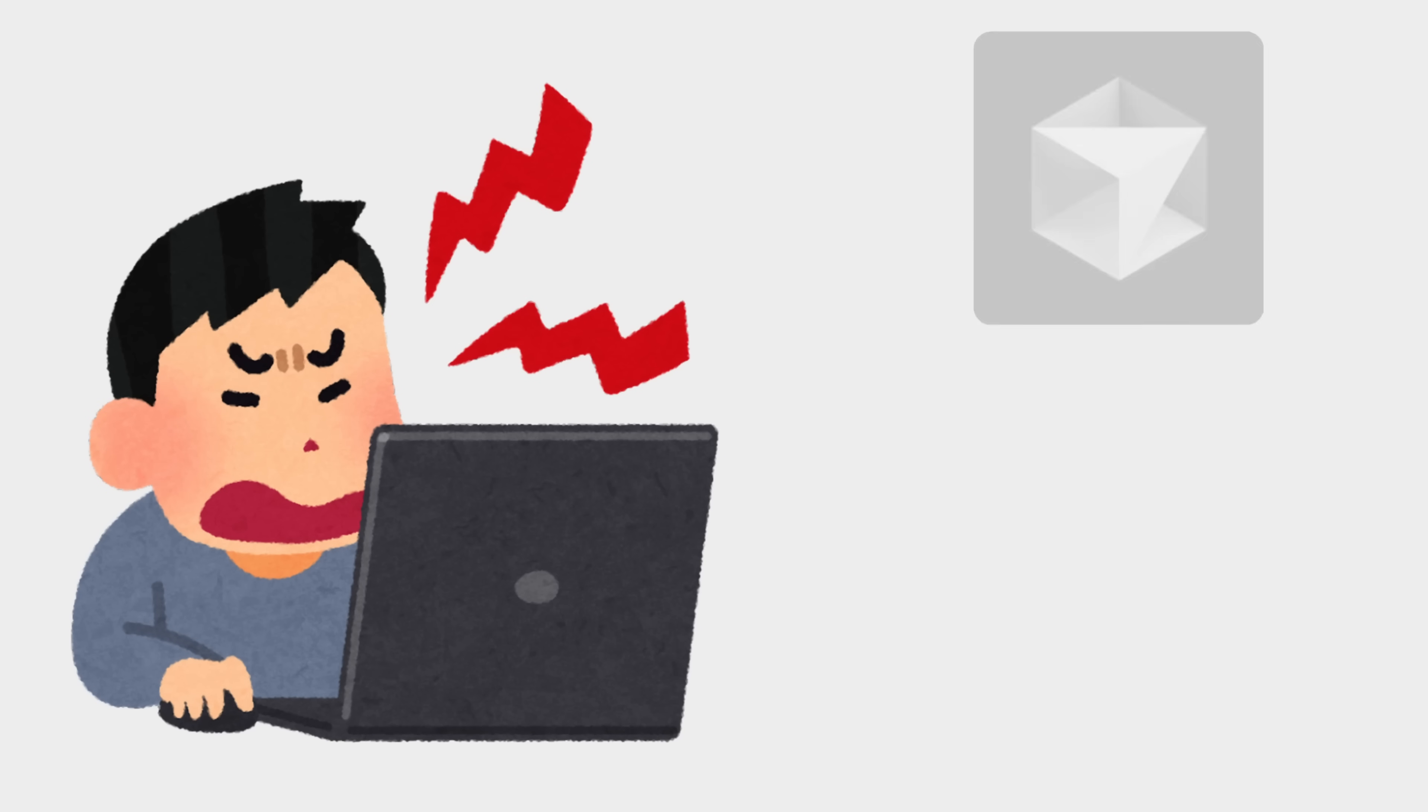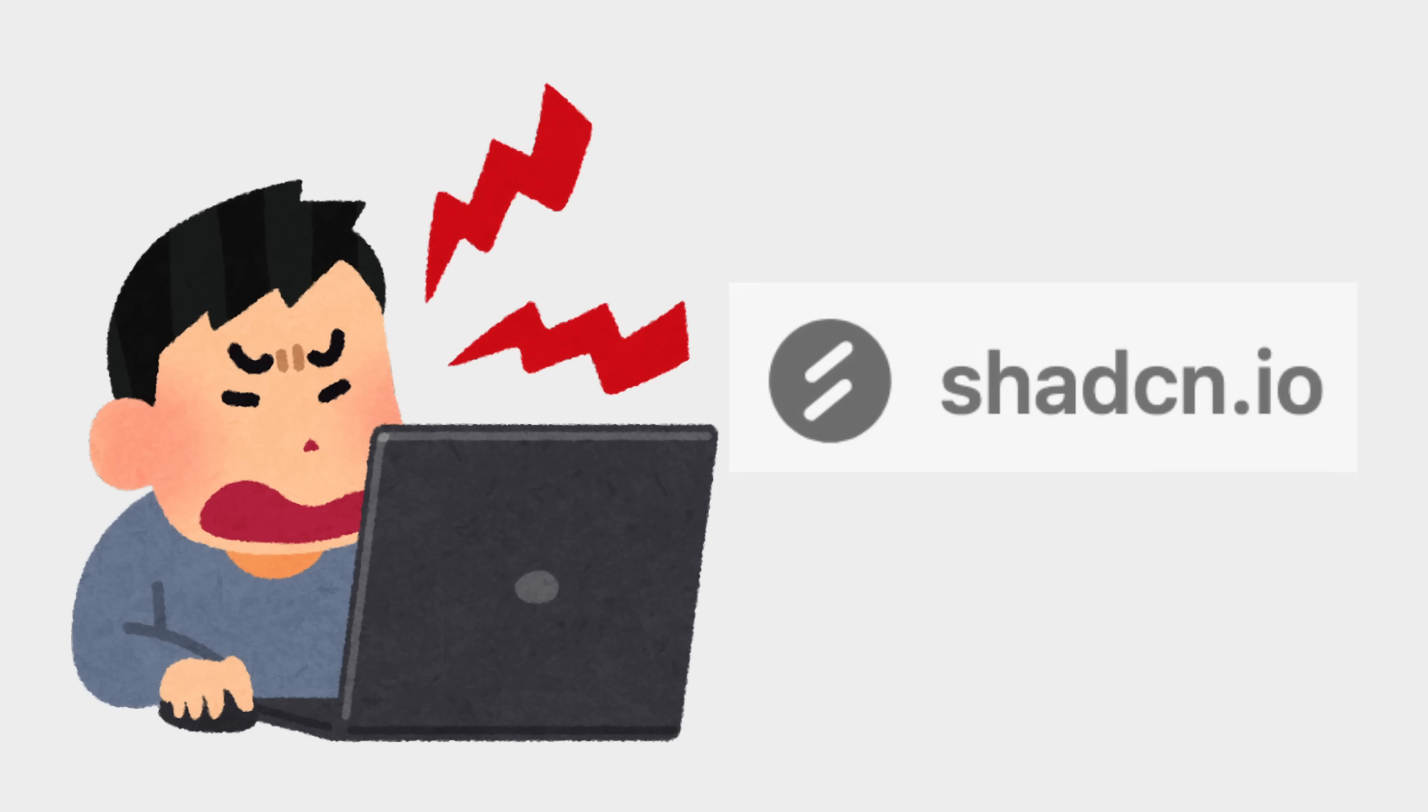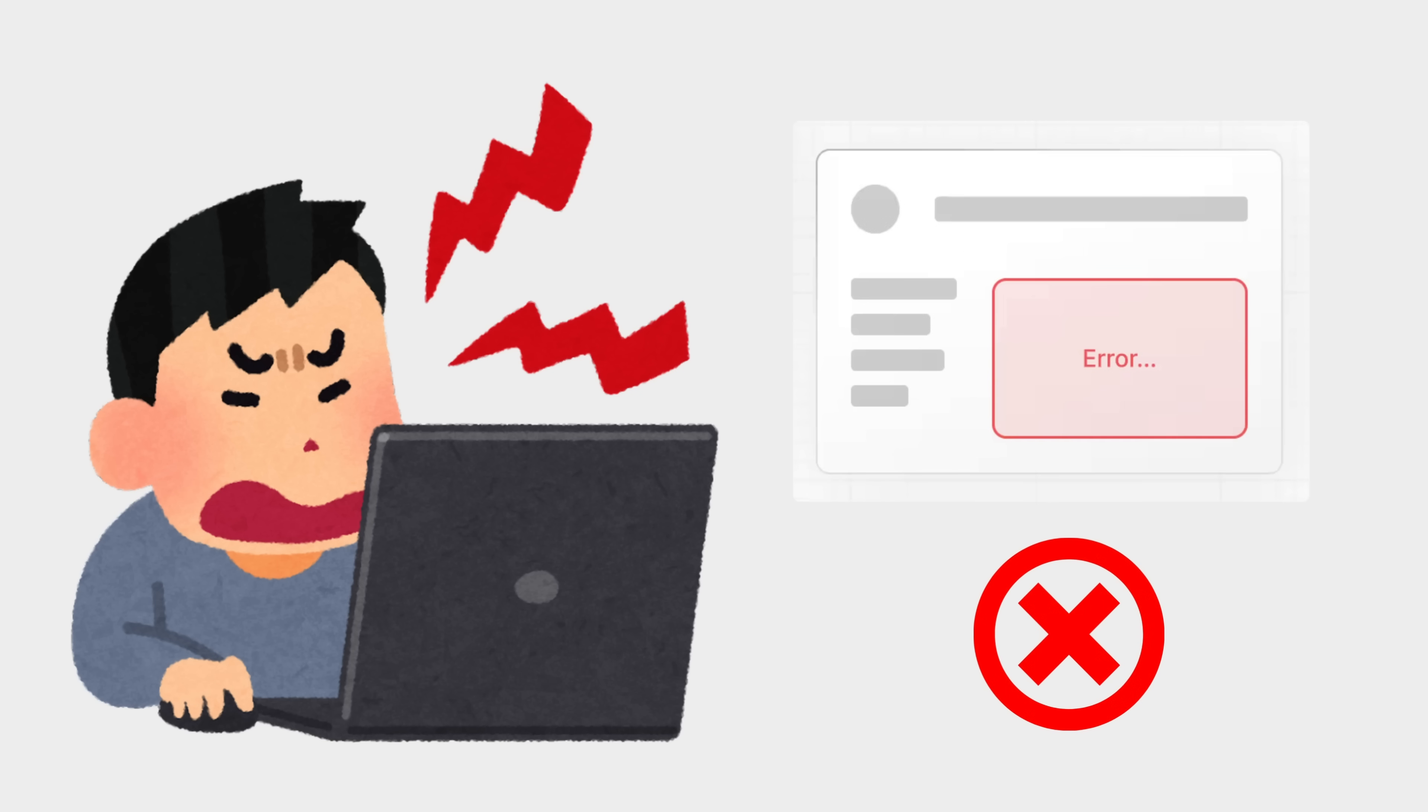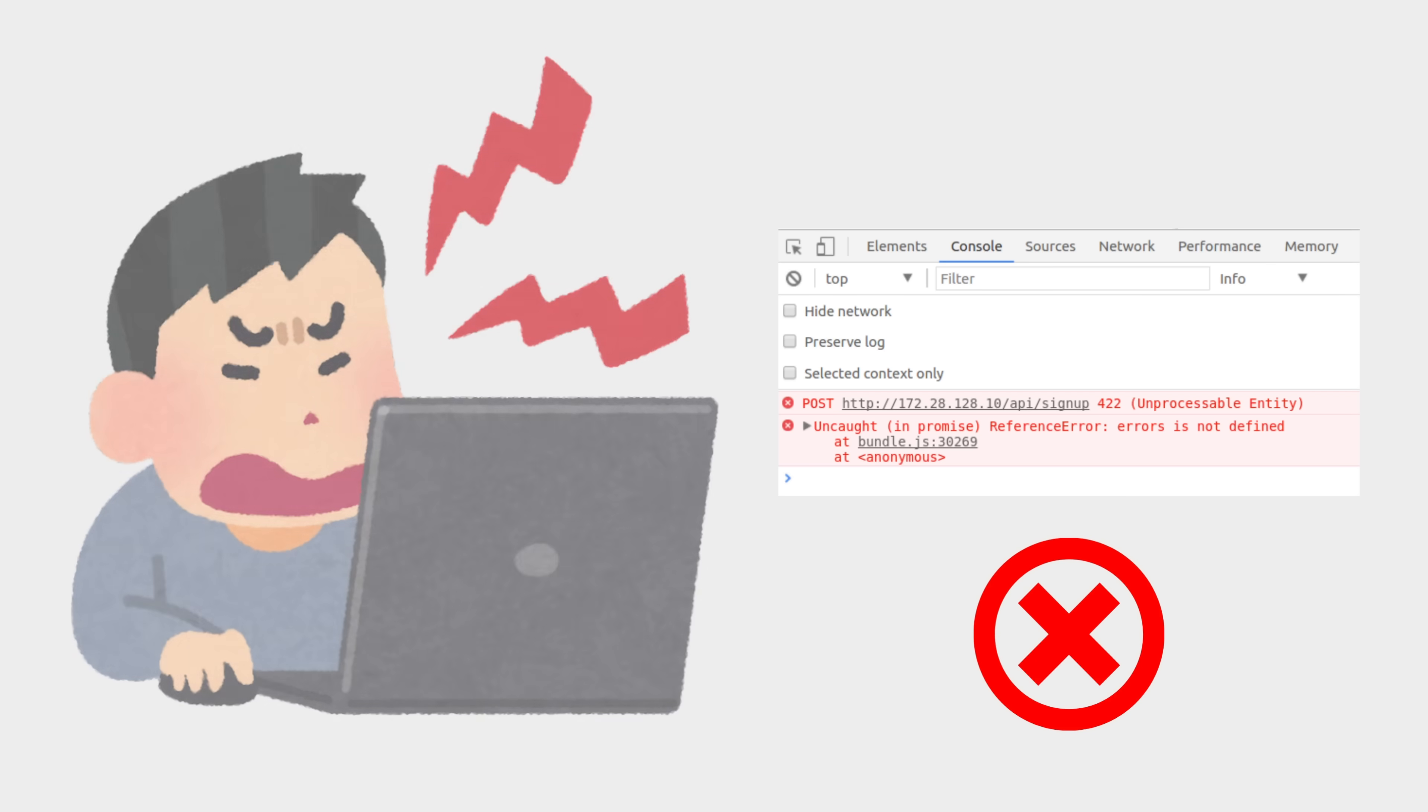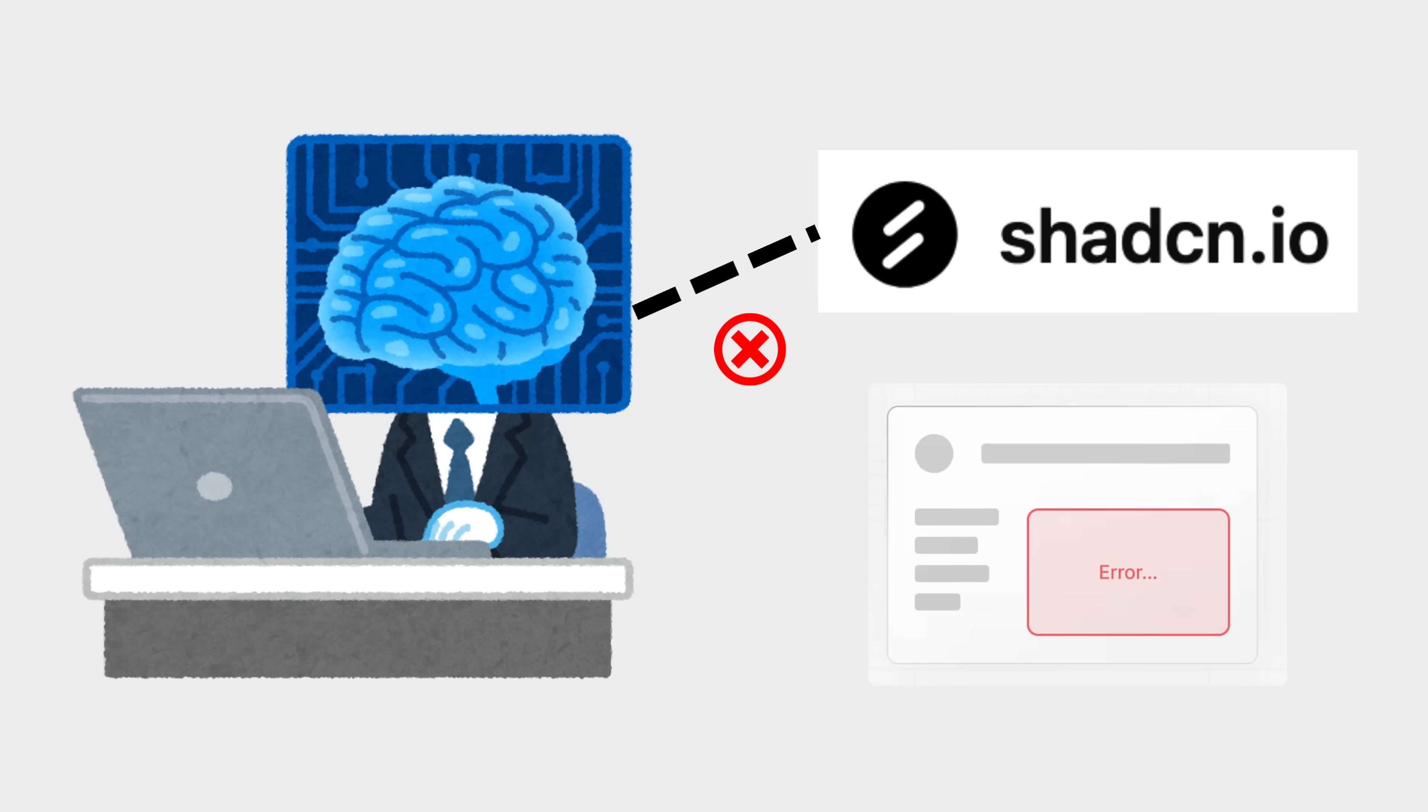If you ever ask AI agents like Cursor or Claude Code to build a beautiful user interface with ChatCN and you probably end up with messed up broken components, styling issues, and things just don't work as expected, then you're in the right place. The problem is that most AI agents lack the right context to build UIs correctly.